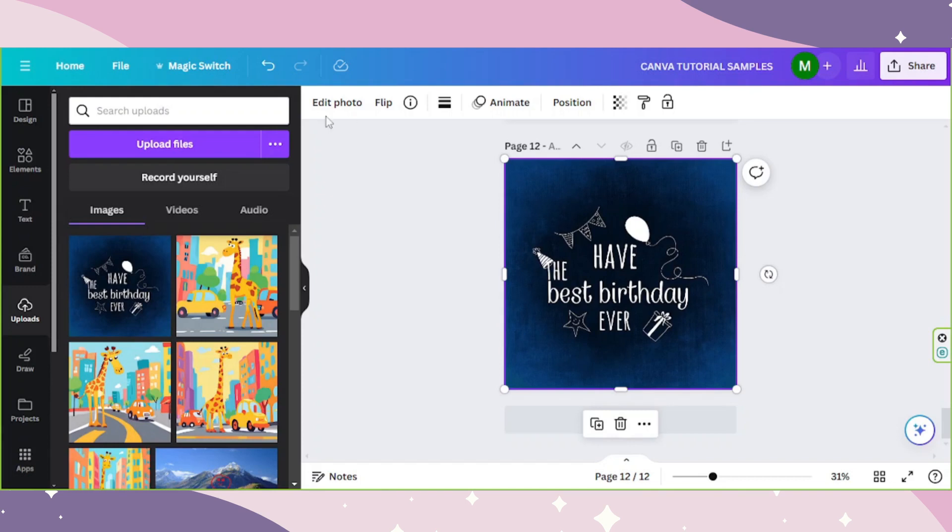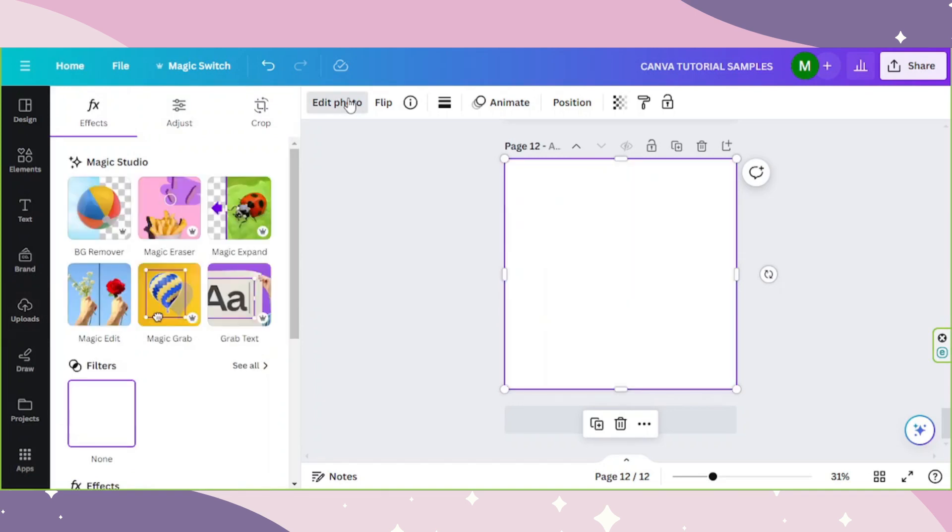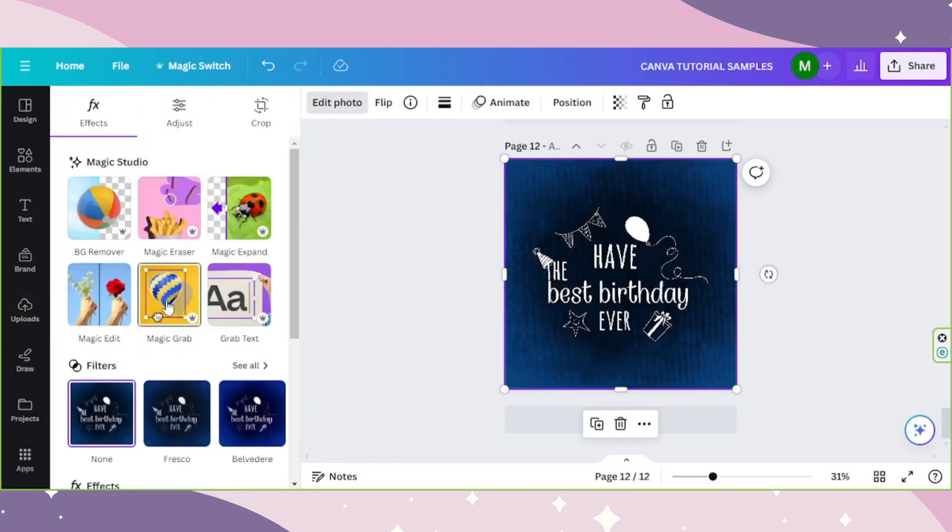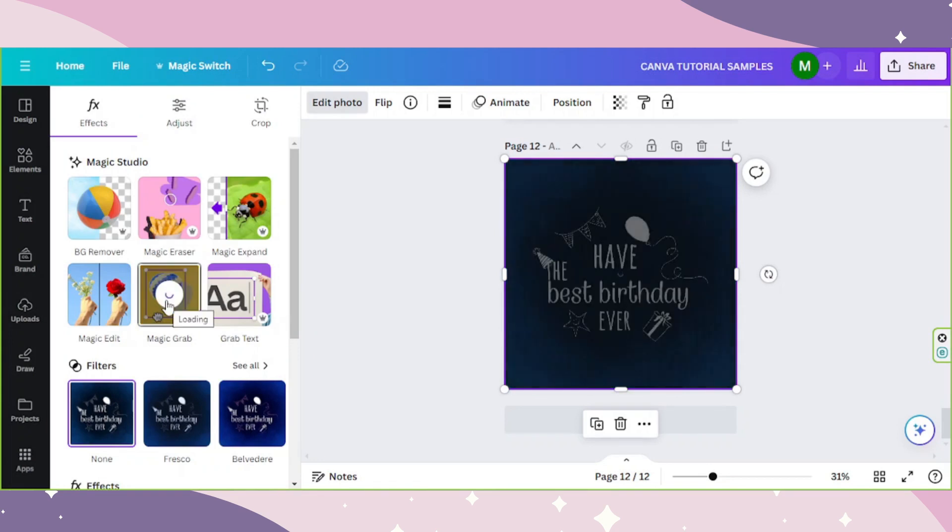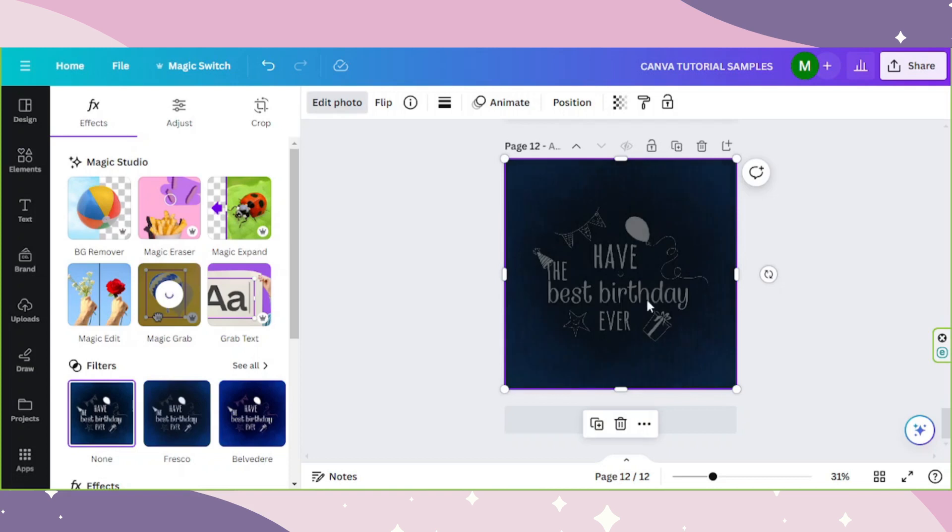Let's go to the edit photo button above, and let's go and click on Magic Grab. When clicking on it, it will automatically process our photo and separate the elements within that photo from the background, thus making them editable and free to move around.